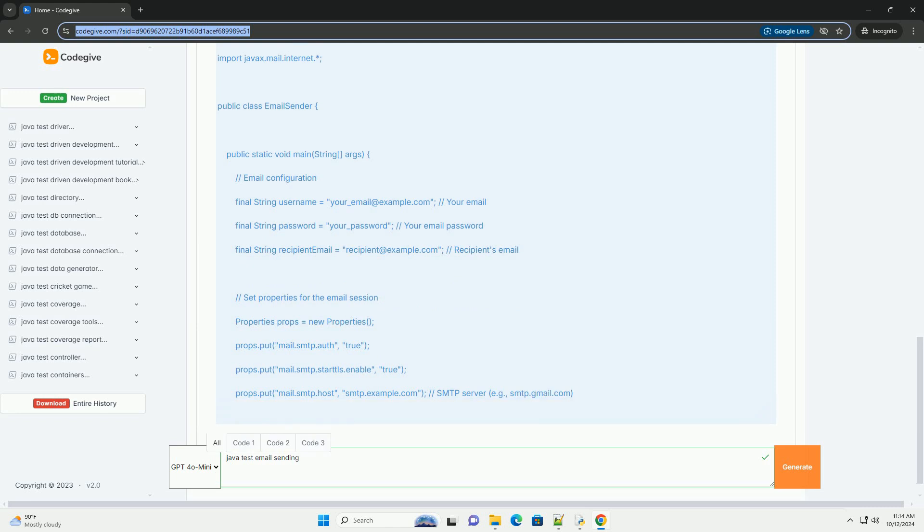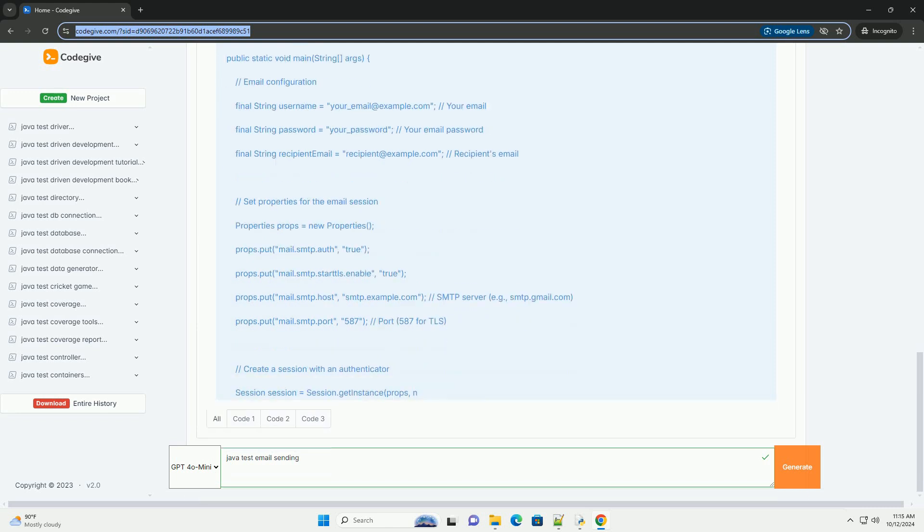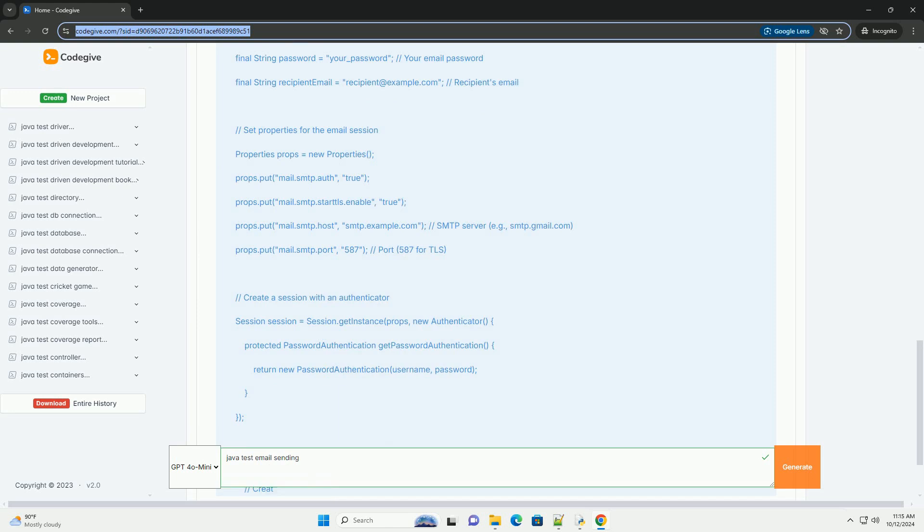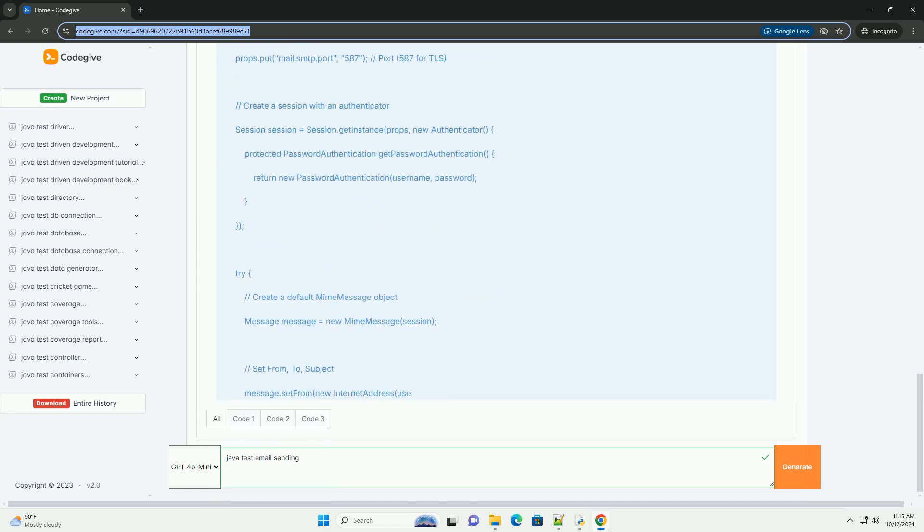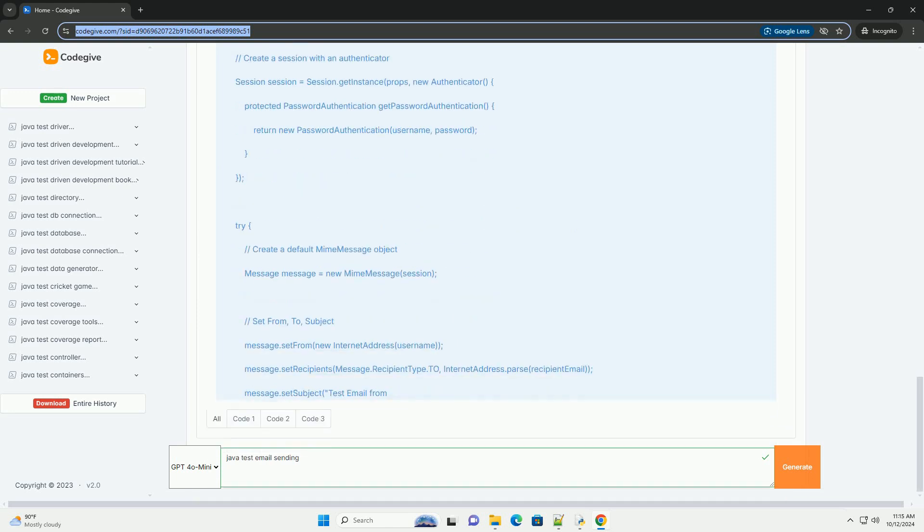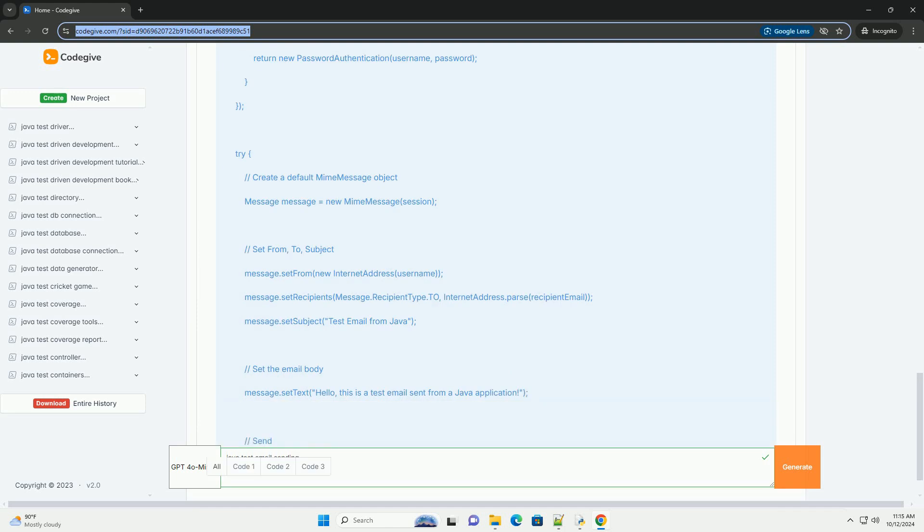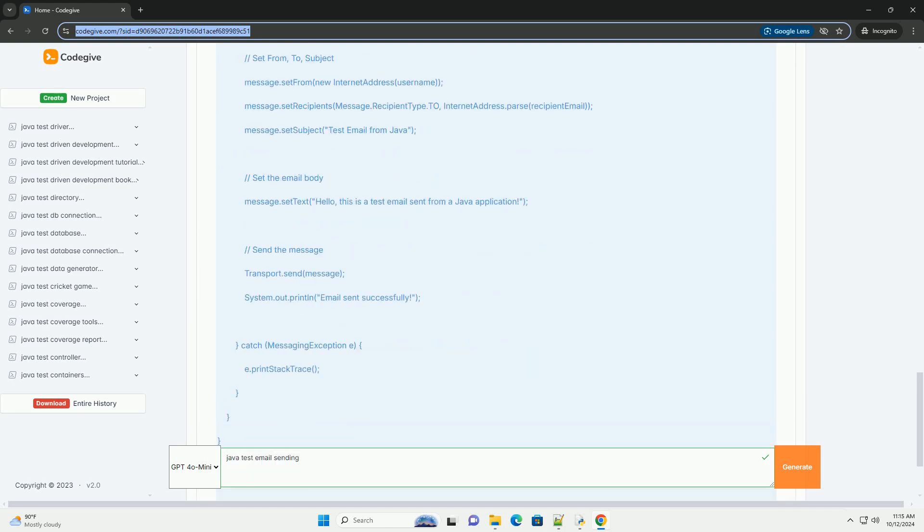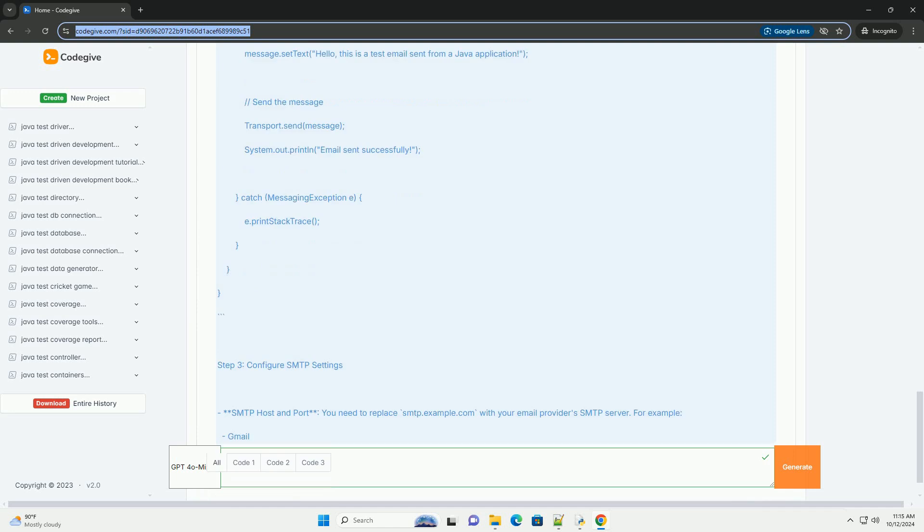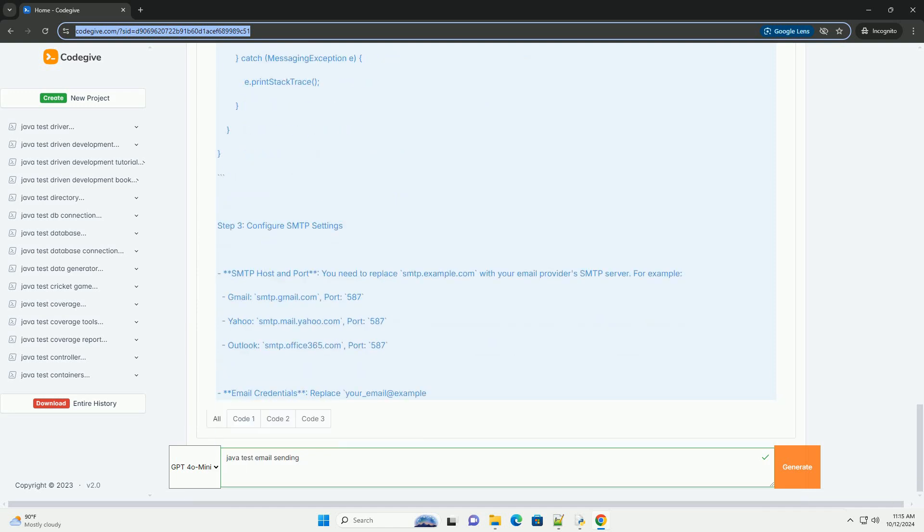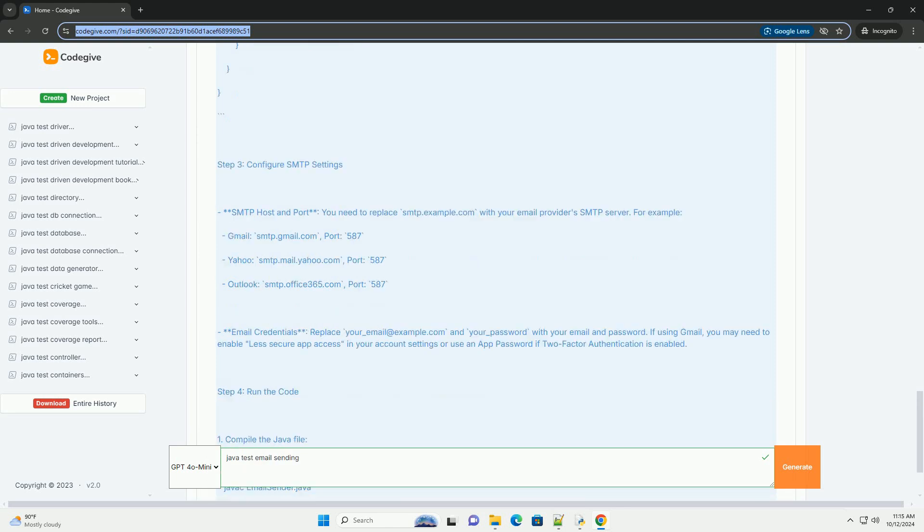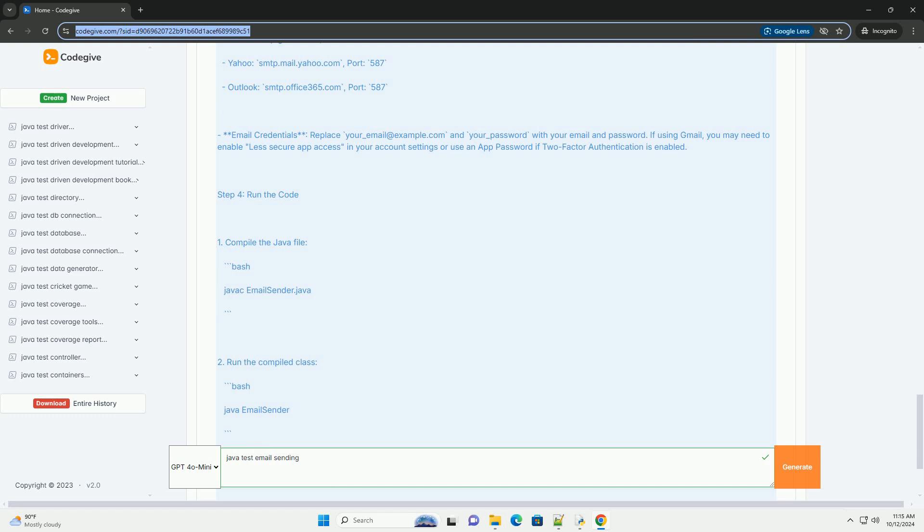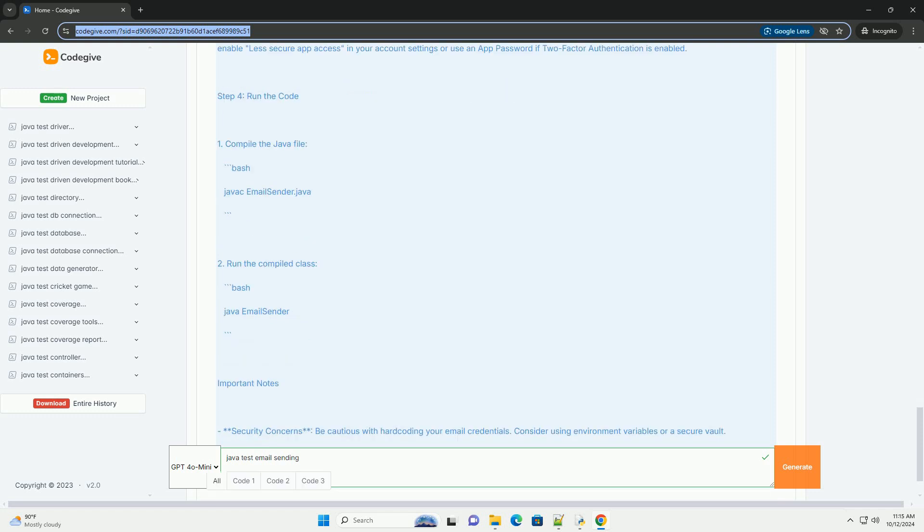Step 1, set up your Java environment. Install Java Development Kit (JDK), make sure you have JDK installed. You can download it from Oracle's official website, https://www.oracle.com/java/technologies/javase-jdk11-downloads.html.